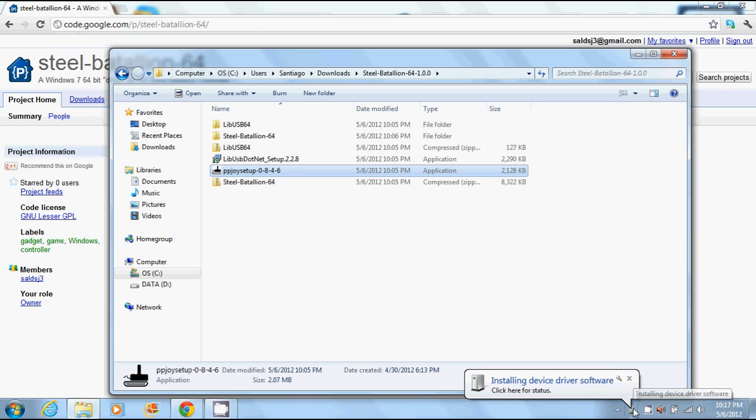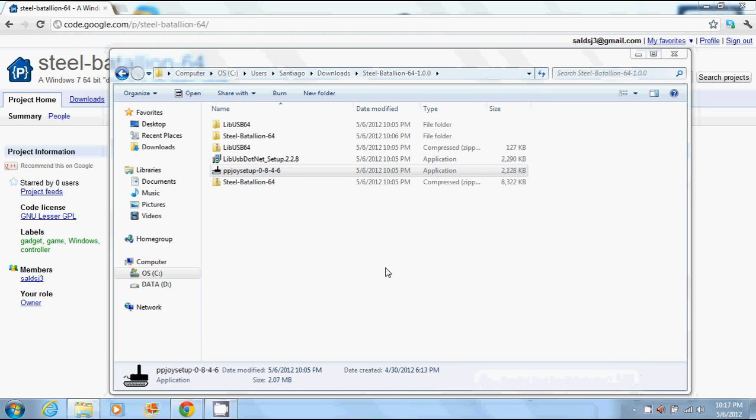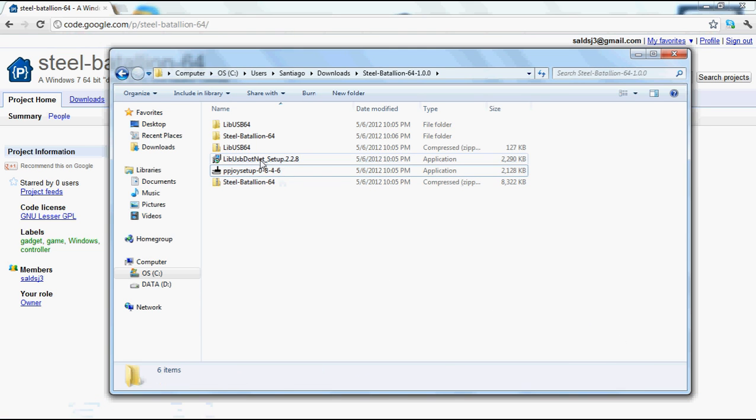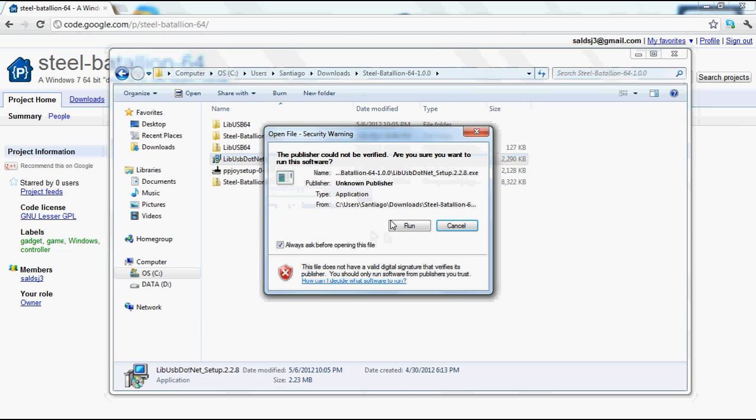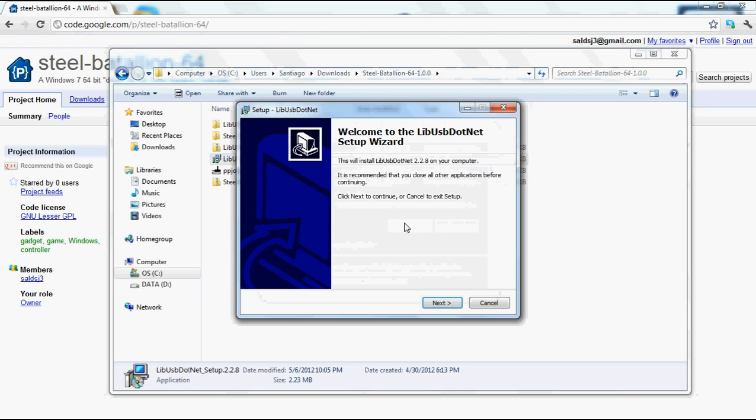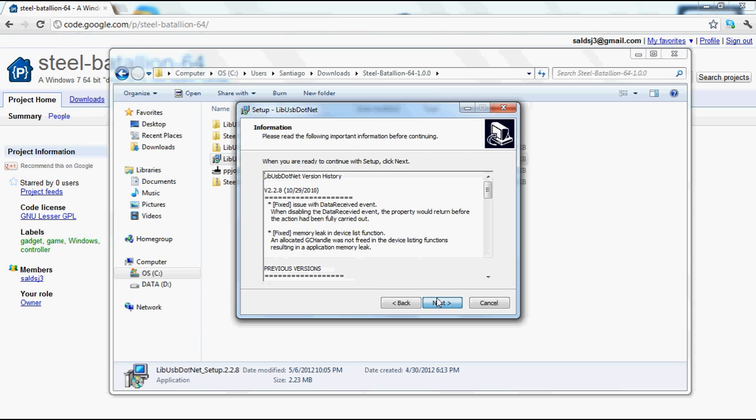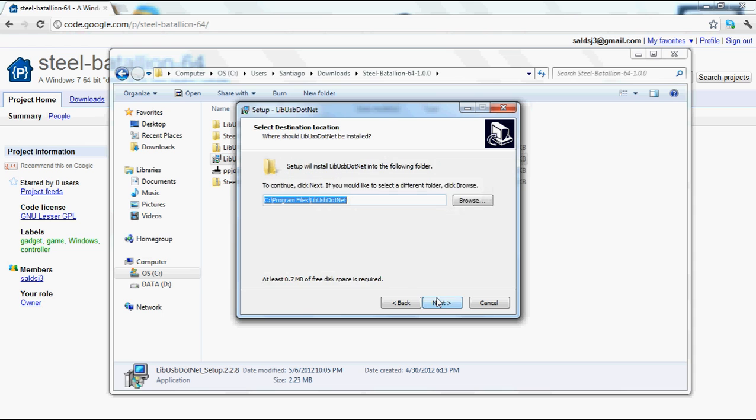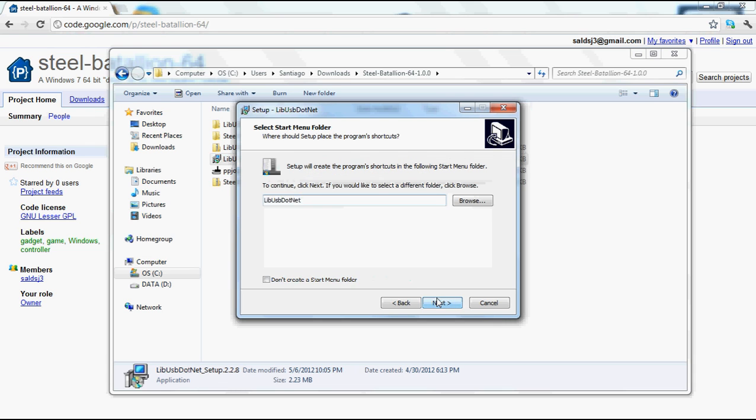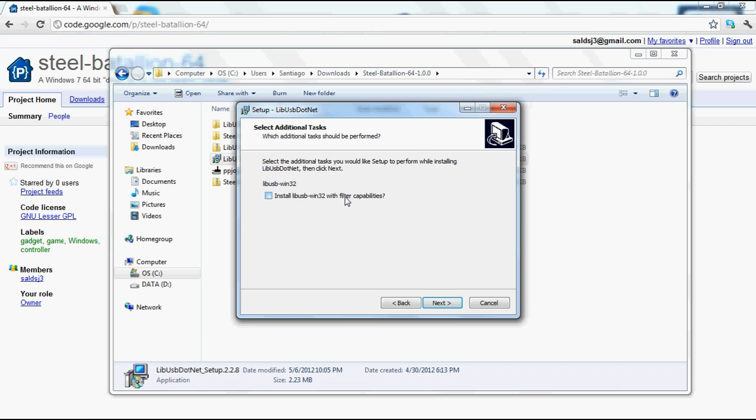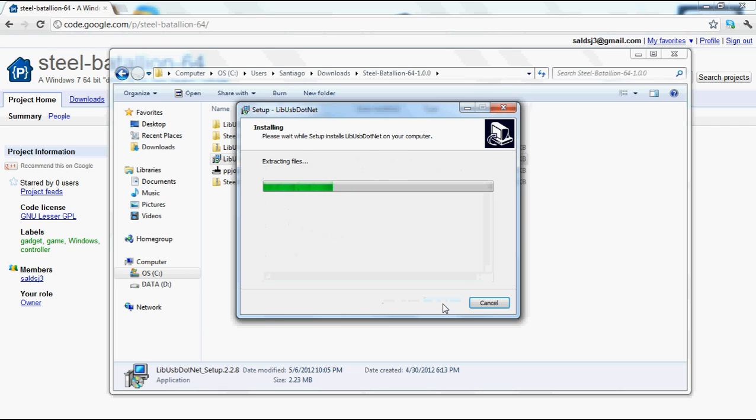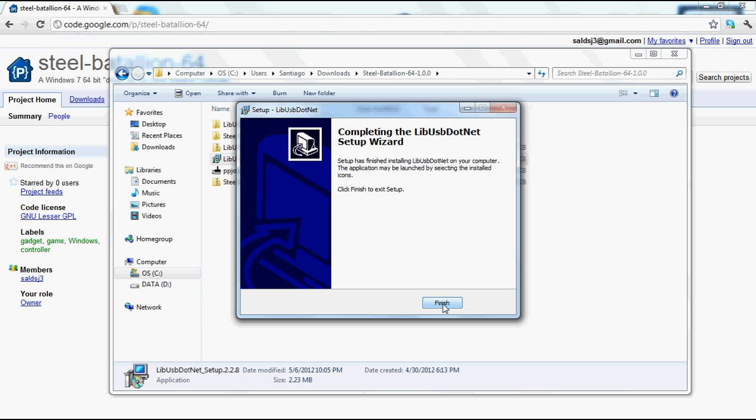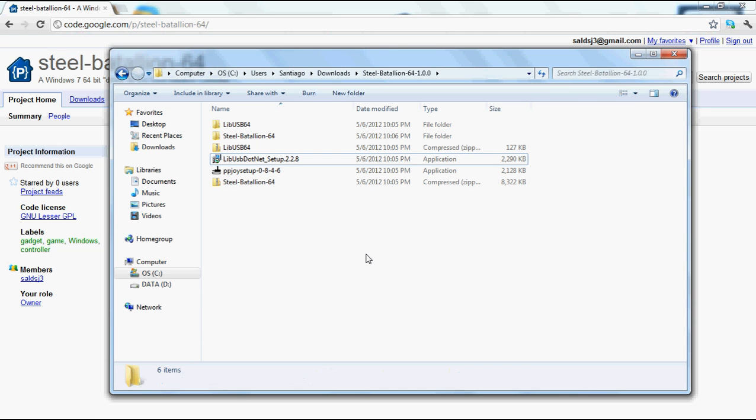You'll see down here it's installing device driver software, and it should be finished. So we're good. The next step is to install libUSB.net. We don't need the filter capabilities. Finish.